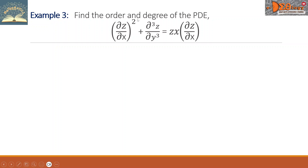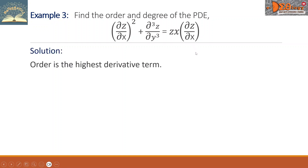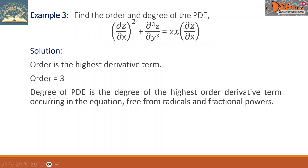Example three: find the order and degree of the PDE — the square of the partial derivative of z with respect to x plus third partial derivative of z with respect to y equals z times x times partial derivative of z with respect to x. For the order, which is the highest derivative term, we can see here that we have a third partial derivative. Therefore, the order equals 3. The degree of the PDE is the degree of the highest order derivative term. The third partial derivative has a power of 1. So the degree equals 1.